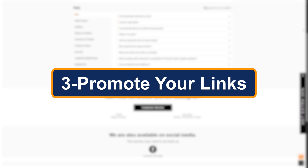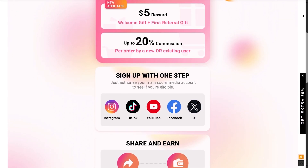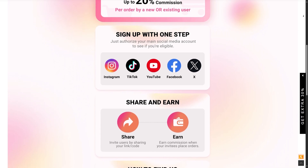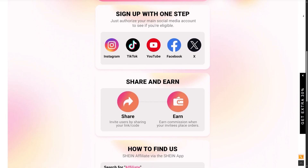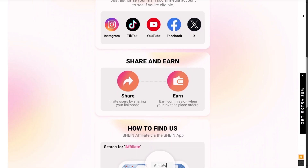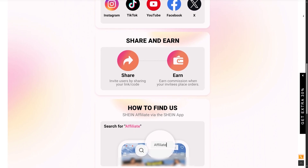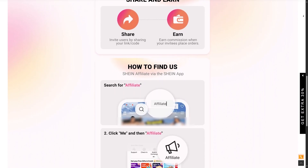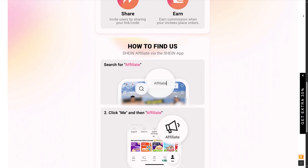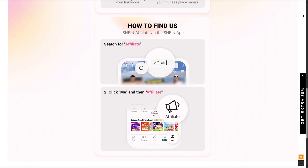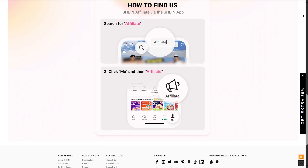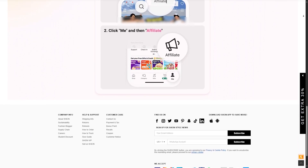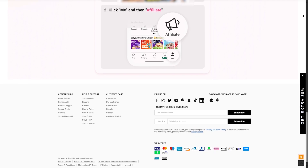Step three: promote your links. Now that you have your links, it's time to promote. Here's how you can do it effectively. Instagram and TikTok: add links in your bio or through Linktree. YouTube: add links in your video descriptions or create Shein haul videos. Pinterest: post authentic Shein looks with your links. Blog and website: write reviews, fashion tips, or gift guides. Use trending Shein items and time your content around sales like Black Friday or back to school for higher conversions.